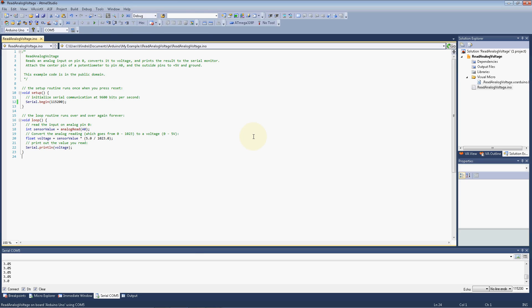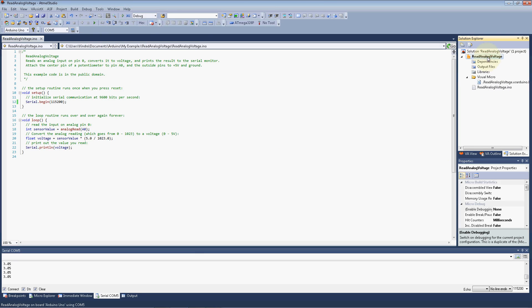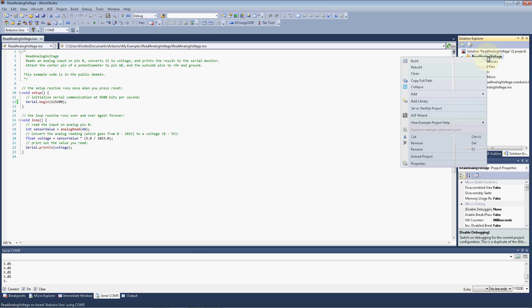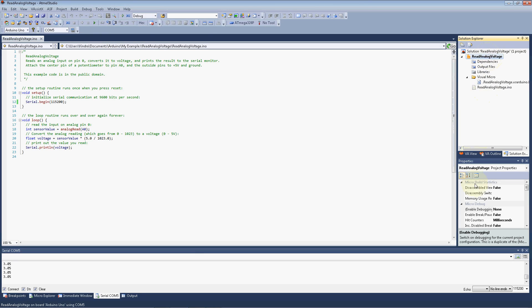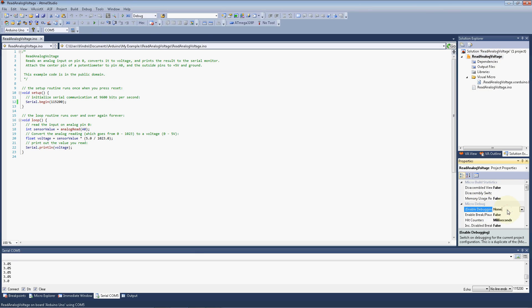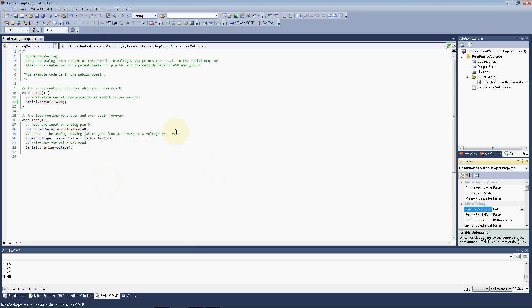And it's easy enough to do that. All we need to do is go to the project, click on it, and down below in our properties, in the micro debug, we have an enable debugging property. Please click on that and click full, and now we've enabled the debugger.